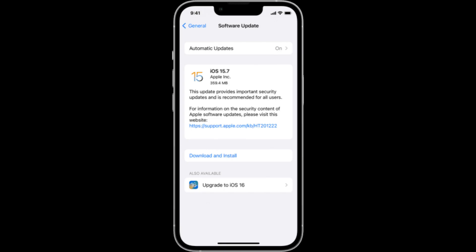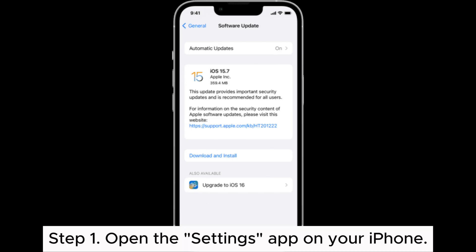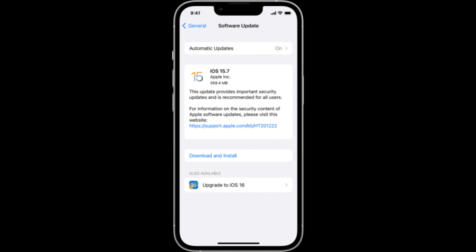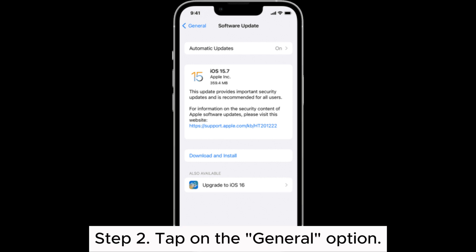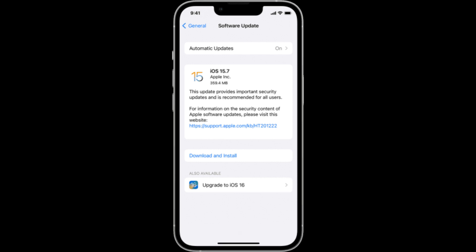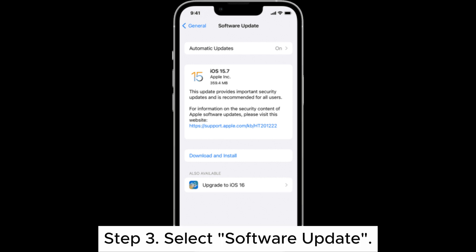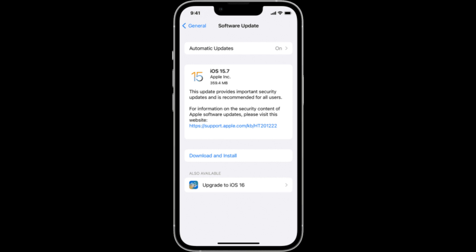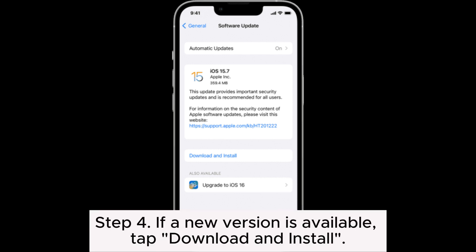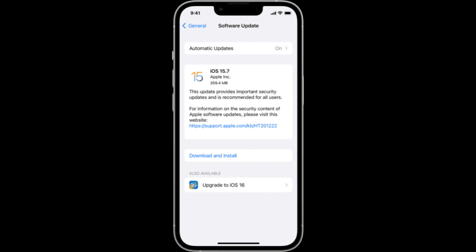Fix 5: Update iOS. Step 1: Open the Settings app on your iPhone. Step 2: Tap on the General option. Step 3: Select Software Update. Step 4: If a new version is available, tap Download and Install.